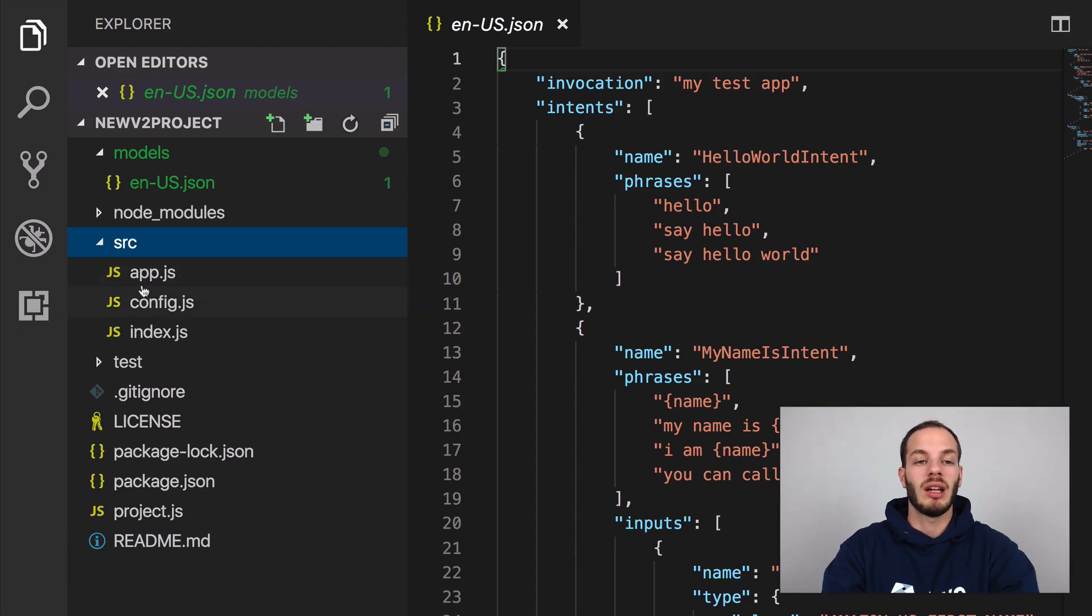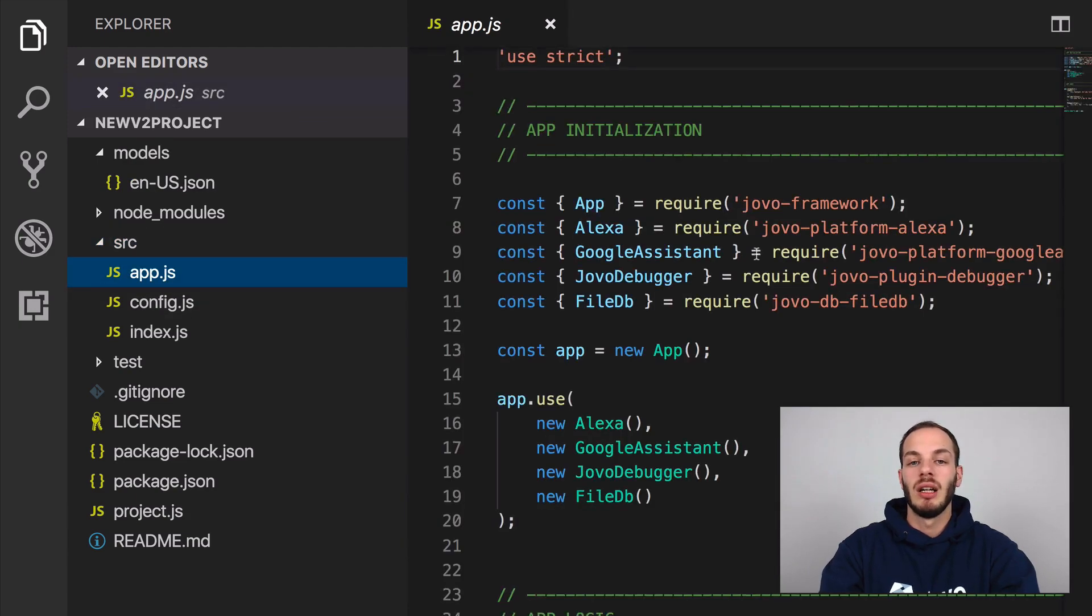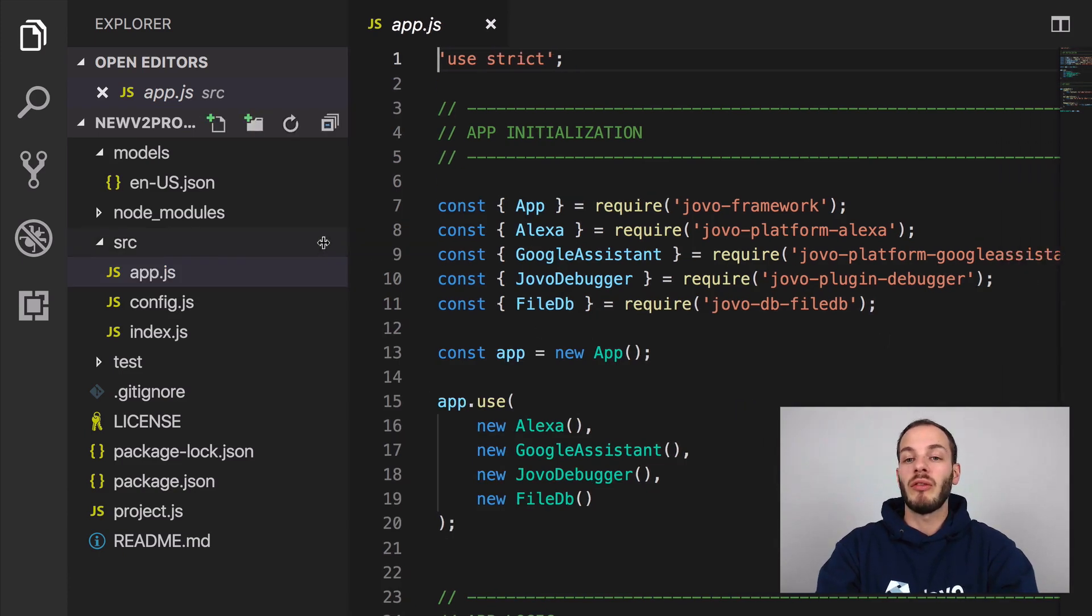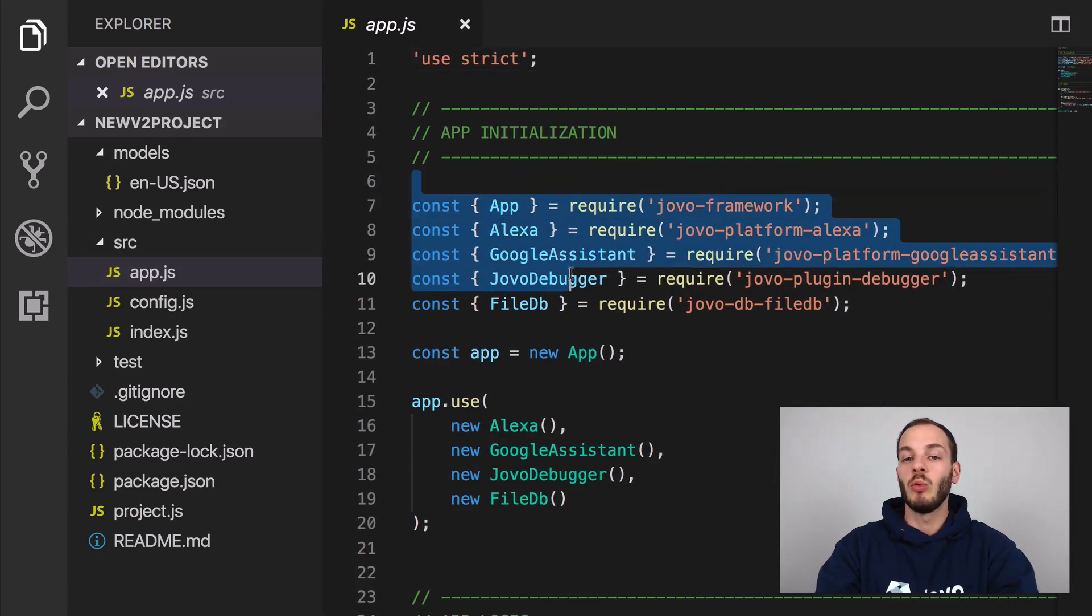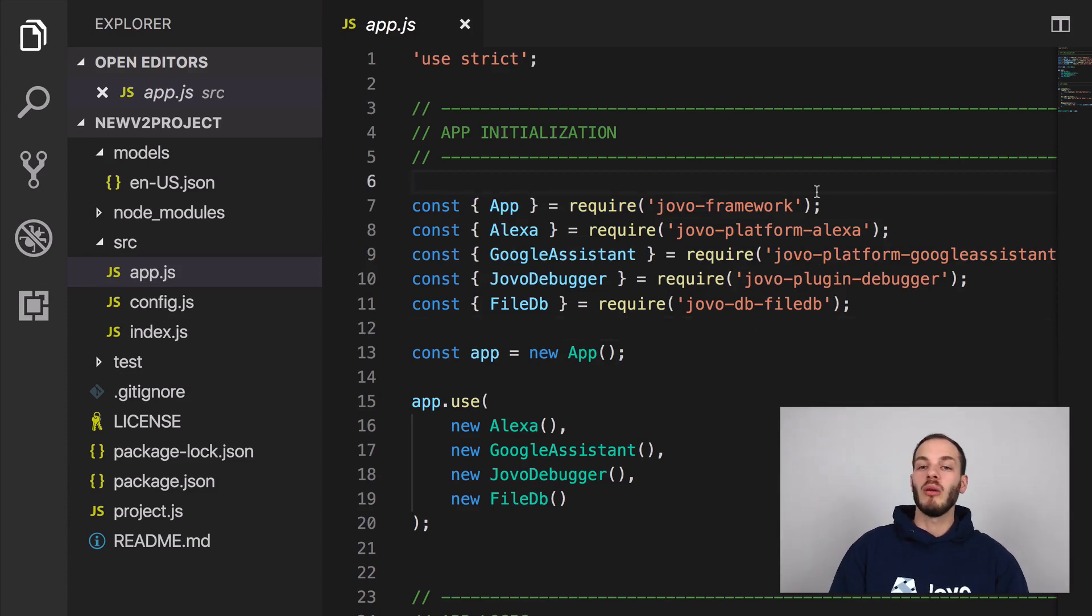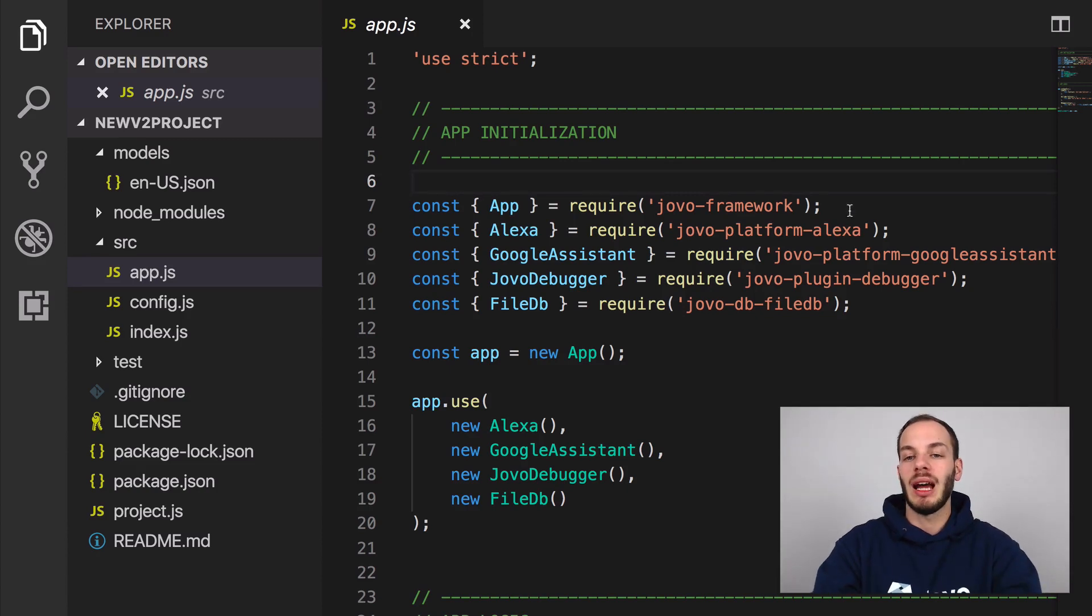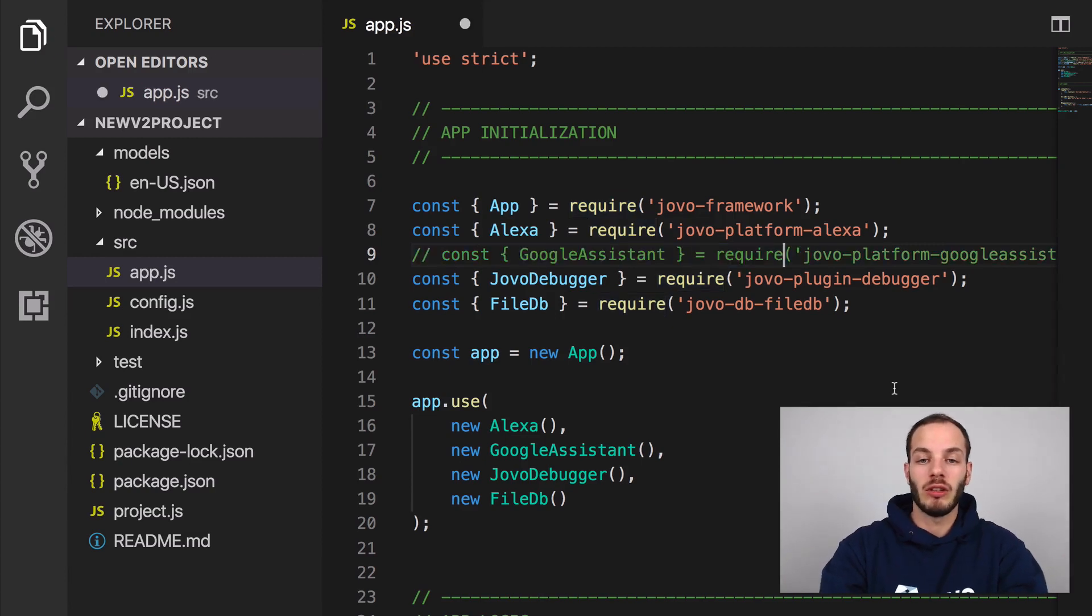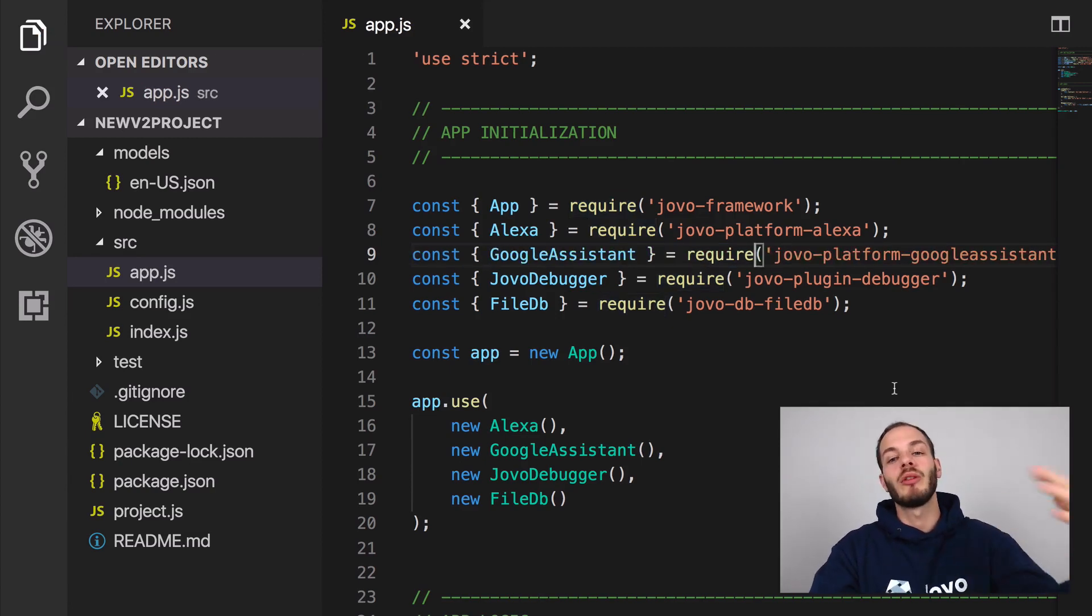You can take a look at the app.js file. And so as you can see here, this is also what's different in Jovo version 2 is that it's a way more modular approach. We now have not only a Jovo framework package, but also for each platform we have our own package. So if I did not want Google Assistant, for example, I could just remove that, remove the package and so on.